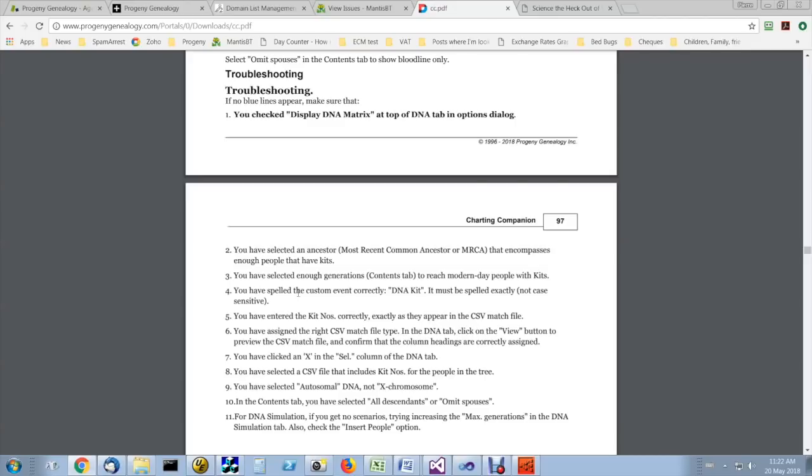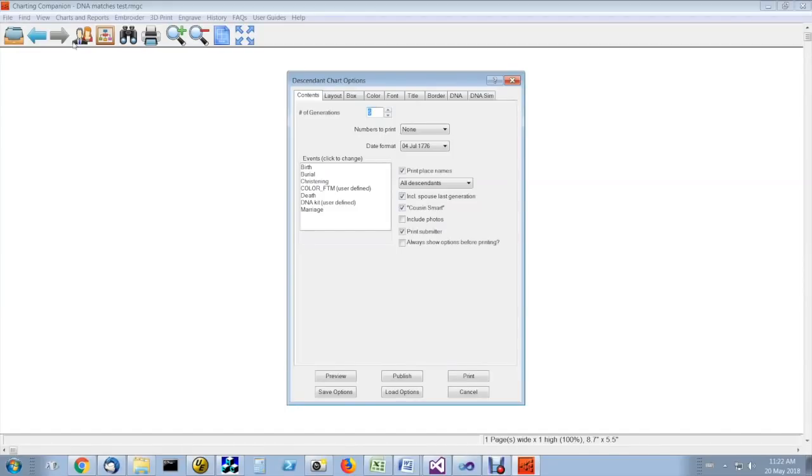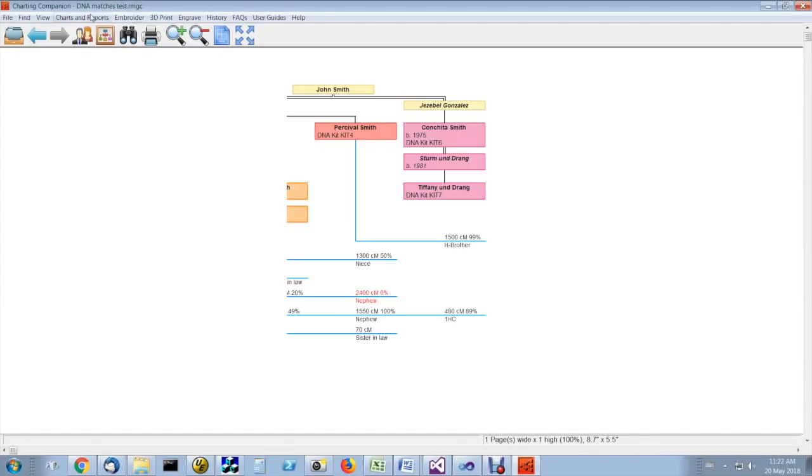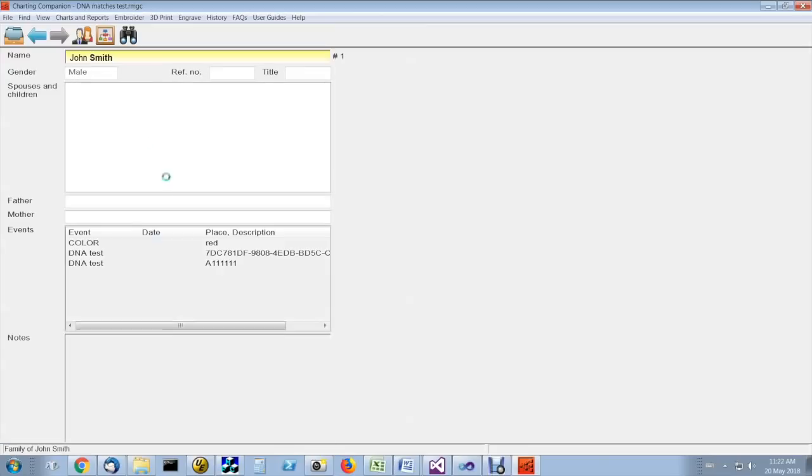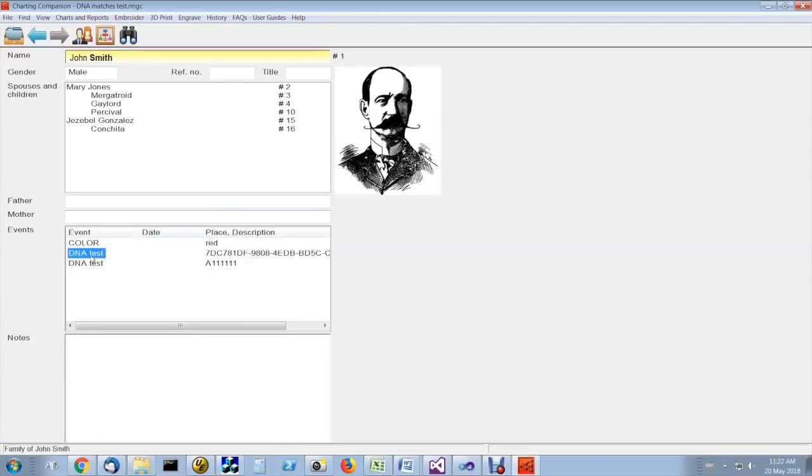Make sure you've spelled the custom event correctly that you've added. It's got to be DNA blank KIT. Make sure that the kit numbers that you've entered in people's profile, these kit numbers here.